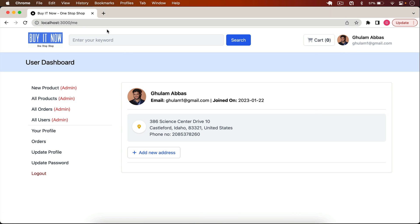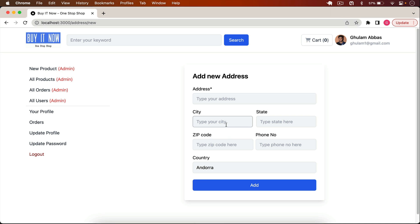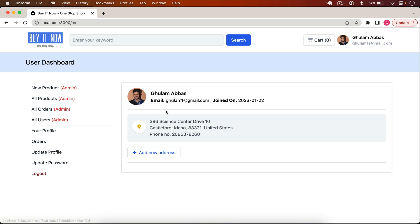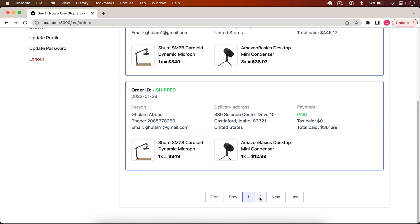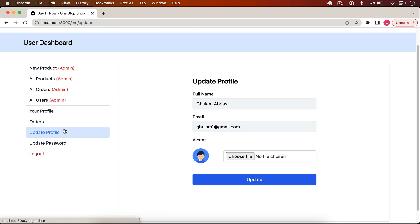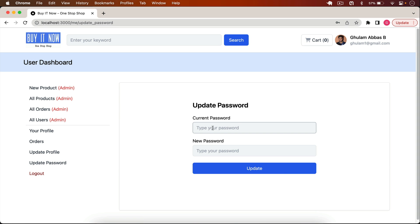Clicking on the user takes me to the user profile page — the user dashboard. Here we see the user image, name, email, and join date. There's a list of all saved addresses; I can add a new address here which will appear on the shipping page. There's also a list of all the user's orders. In the 'Update Profile' section, a user can update their username and avatar, and also change their password by providing the current and new password.